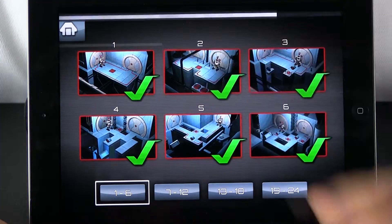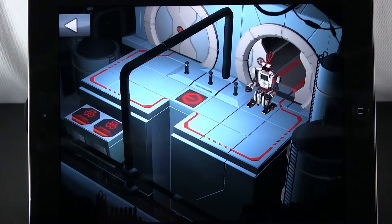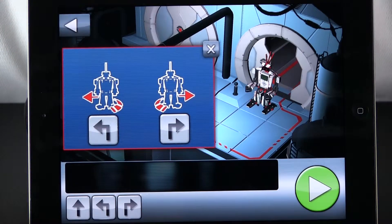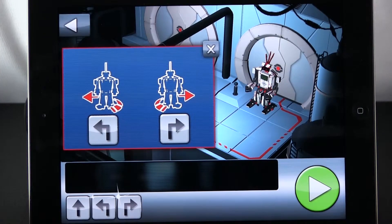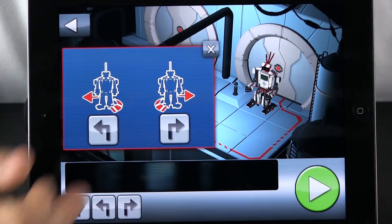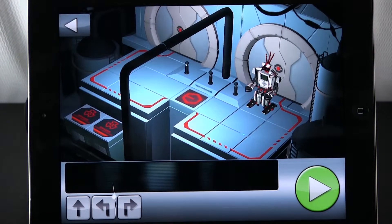Let us take a look at the second challenge. It loads and we have to give him some other instructions. You can see they have added new instructions — he can turn to the left or to the right. I can close that box.